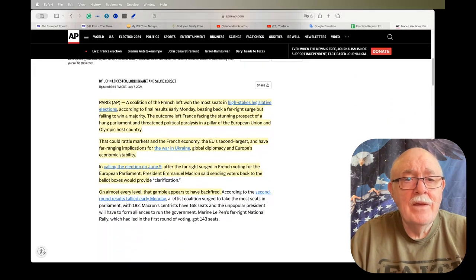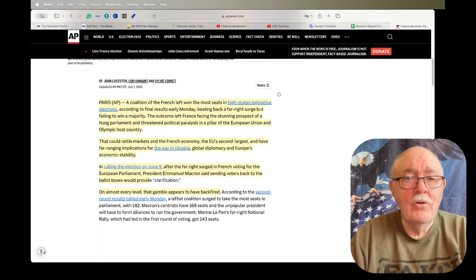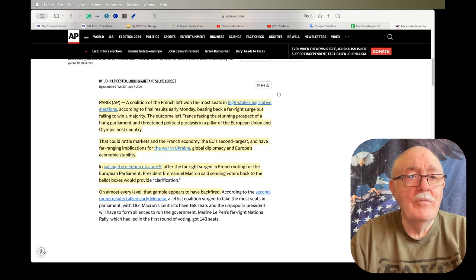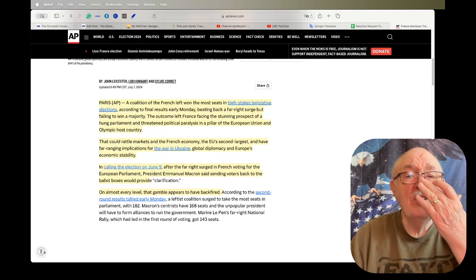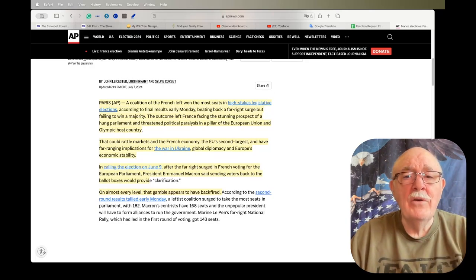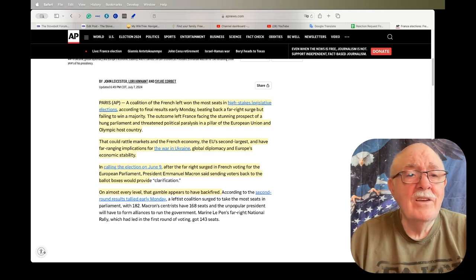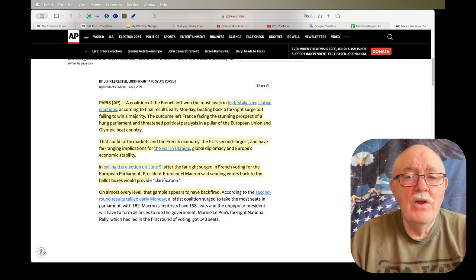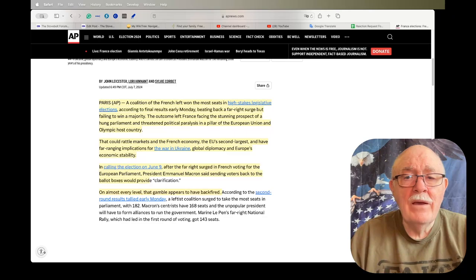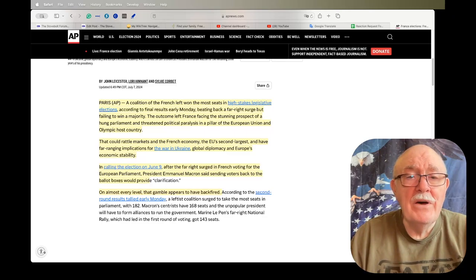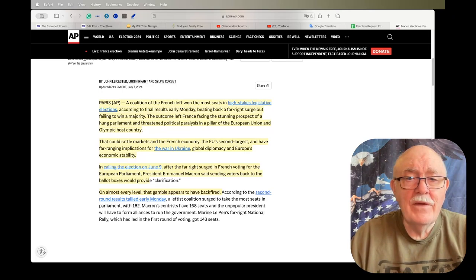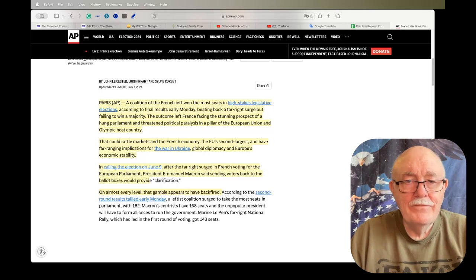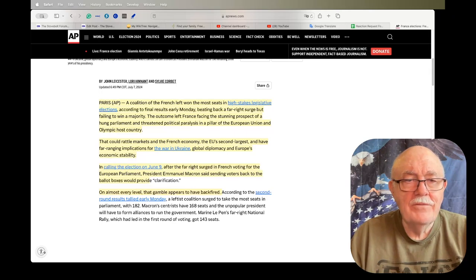But they left parliament in a deadlock because no one can form a government, apparently. A coalition of the French left won the most seats in high-stakes legislative elections, according to final results early Monday, beating back a far-right surge but failing to win a majority. The outcome left France facing the stunning prospect of a hung parliament and threatened political paralysis in a pillar of the European Union and Olympic host country.